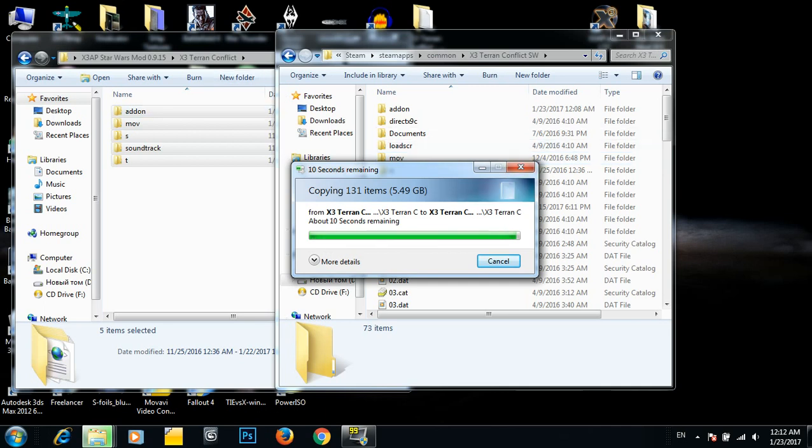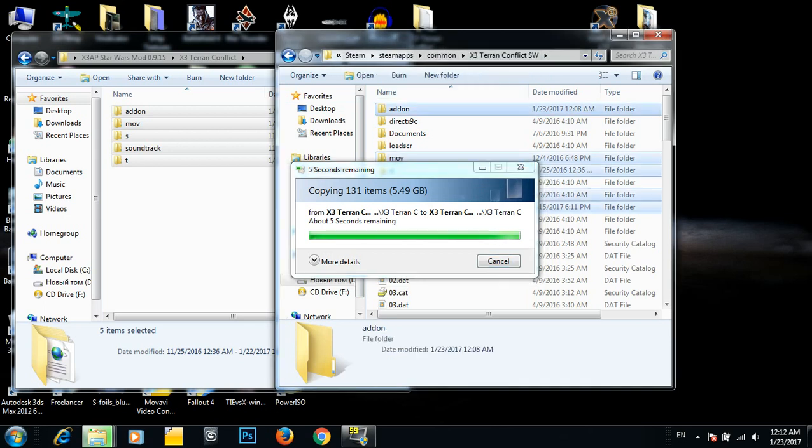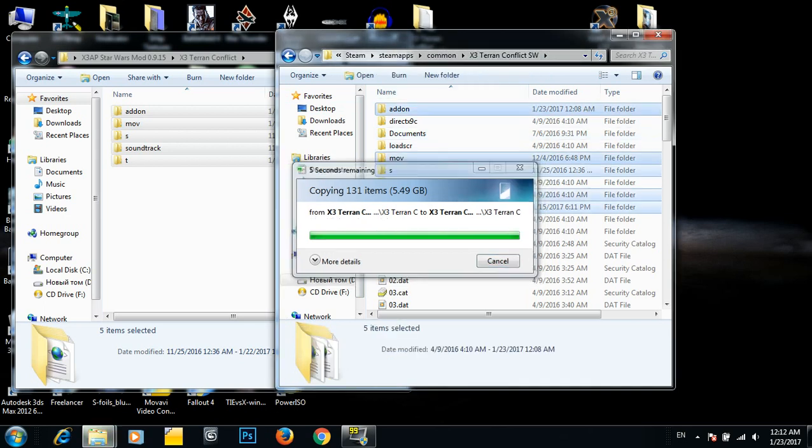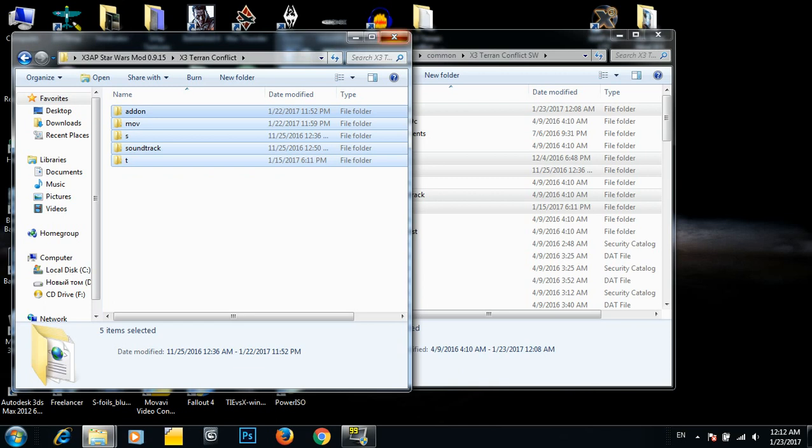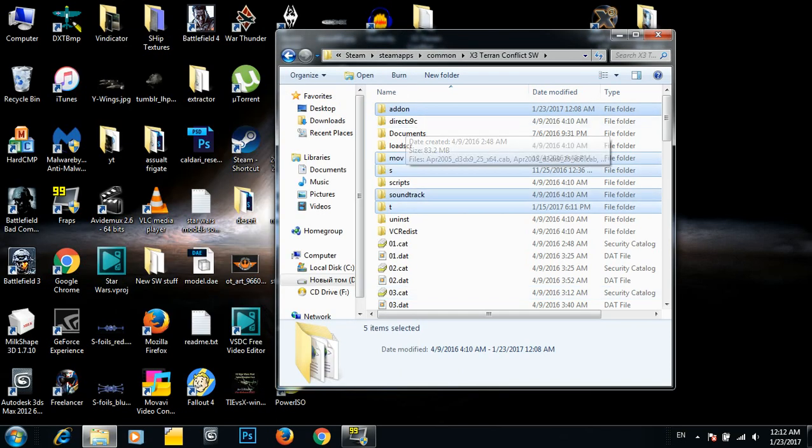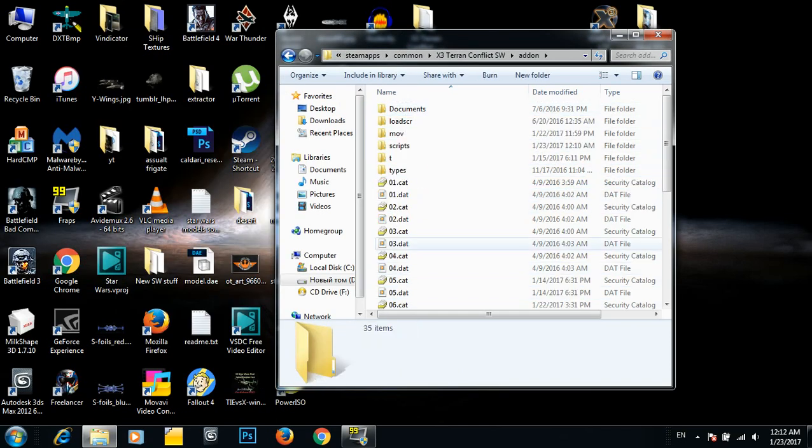And guys, note that these folders here do not dump them into this Addons folder in your X3 Terran Conflict. Okay, so it's copied over. Let's see what we have now. Addons.